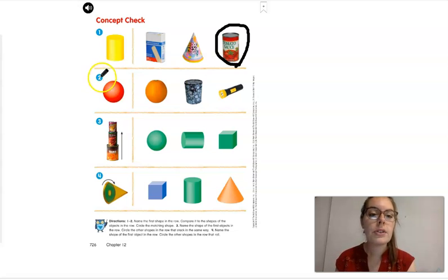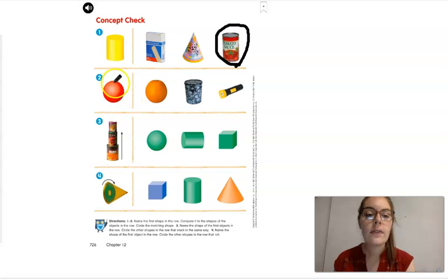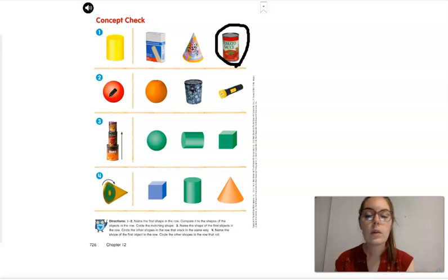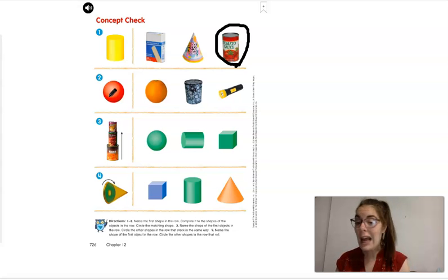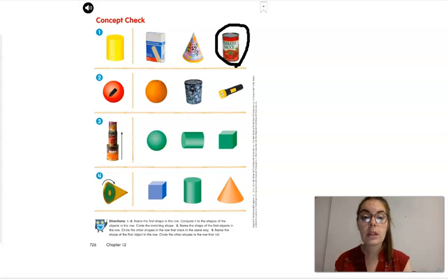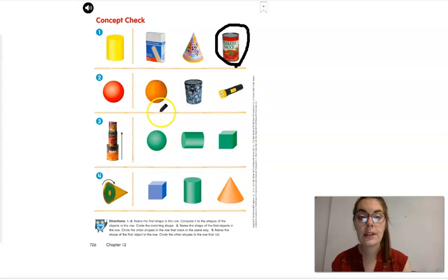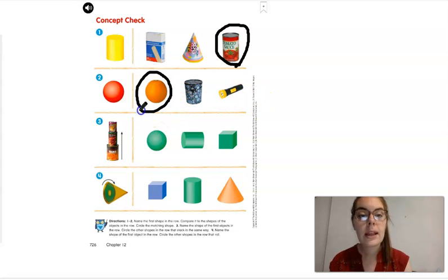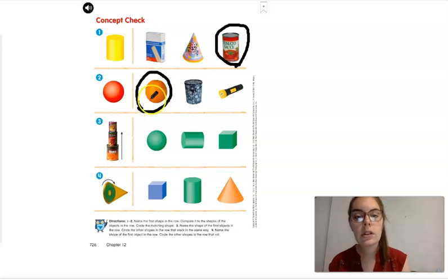Number two — this is a sphere. This sphere rolls. You cannot stack it and you cannot slide it. It's shaped like a ball. Do you see another shape like a sphere? Yes, this orange. That's right — go ahead and circle it.